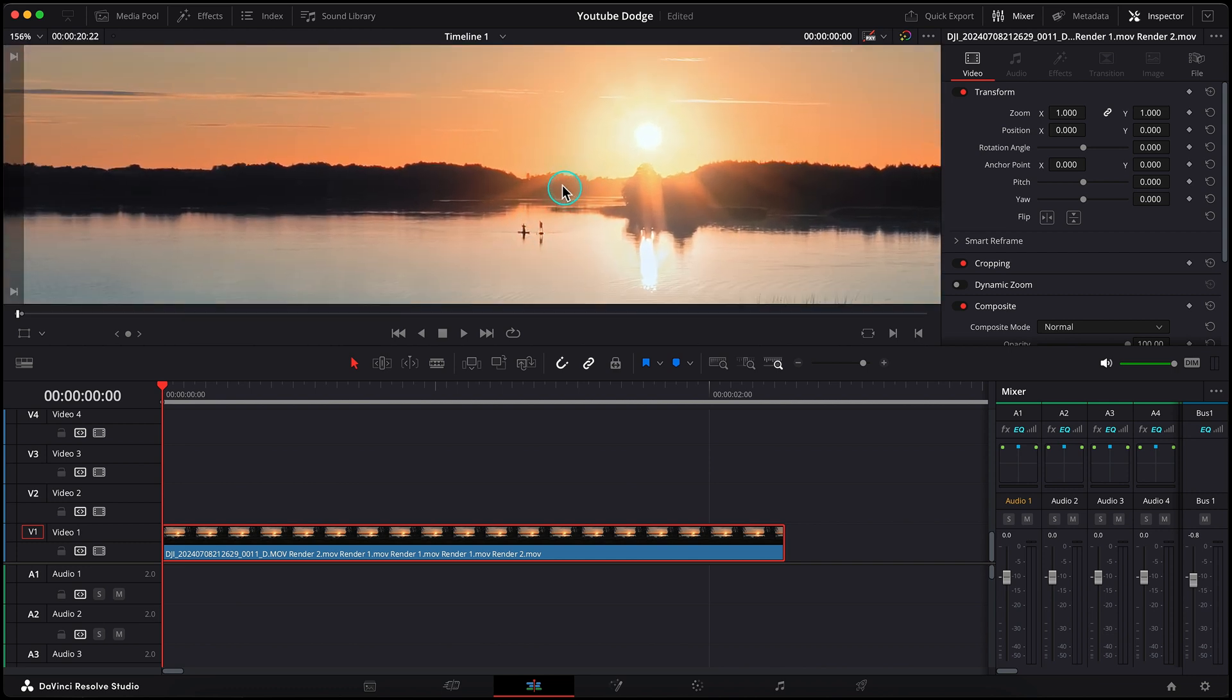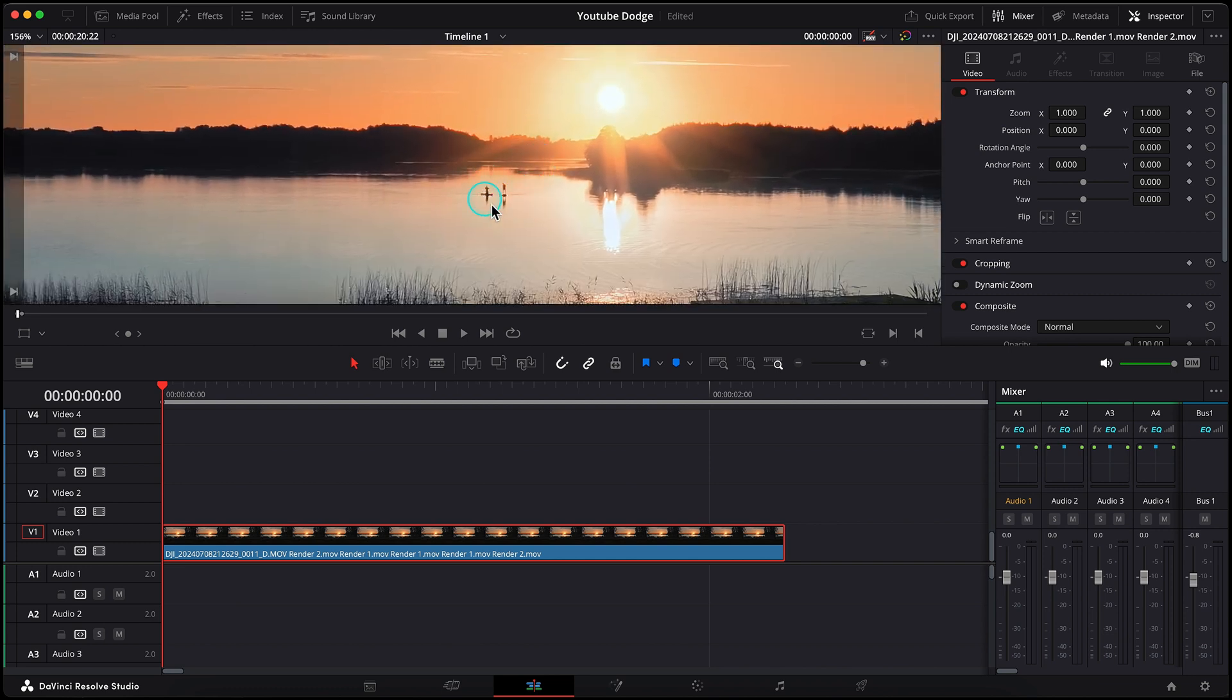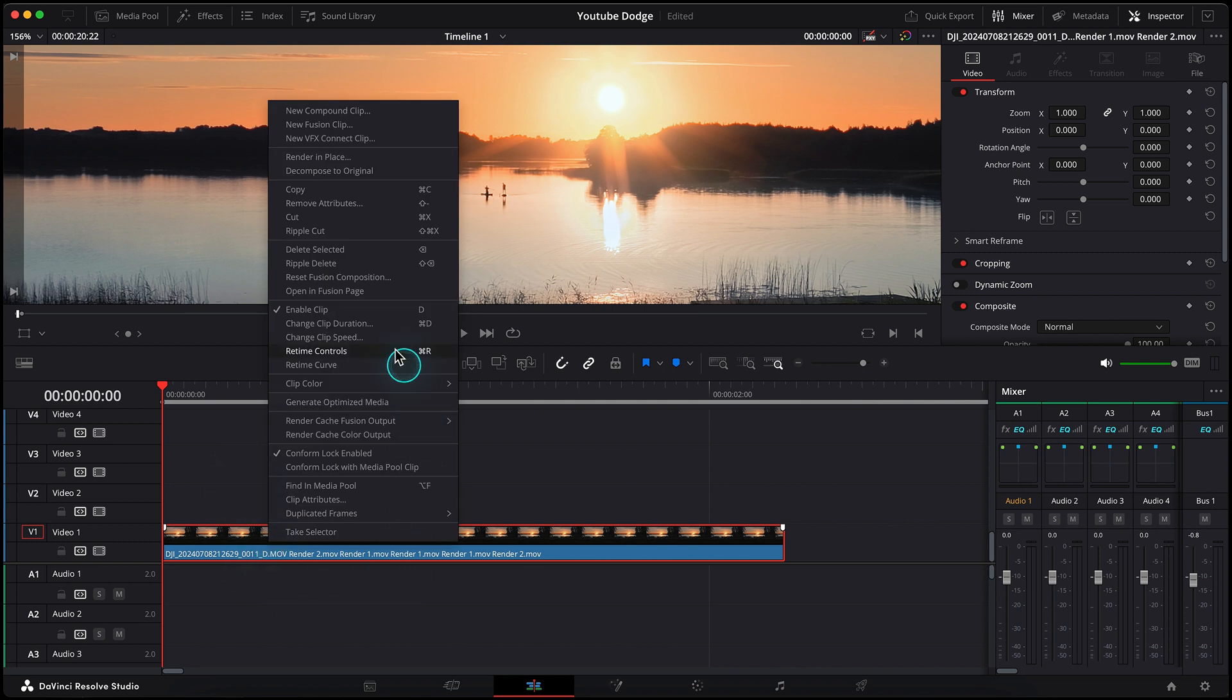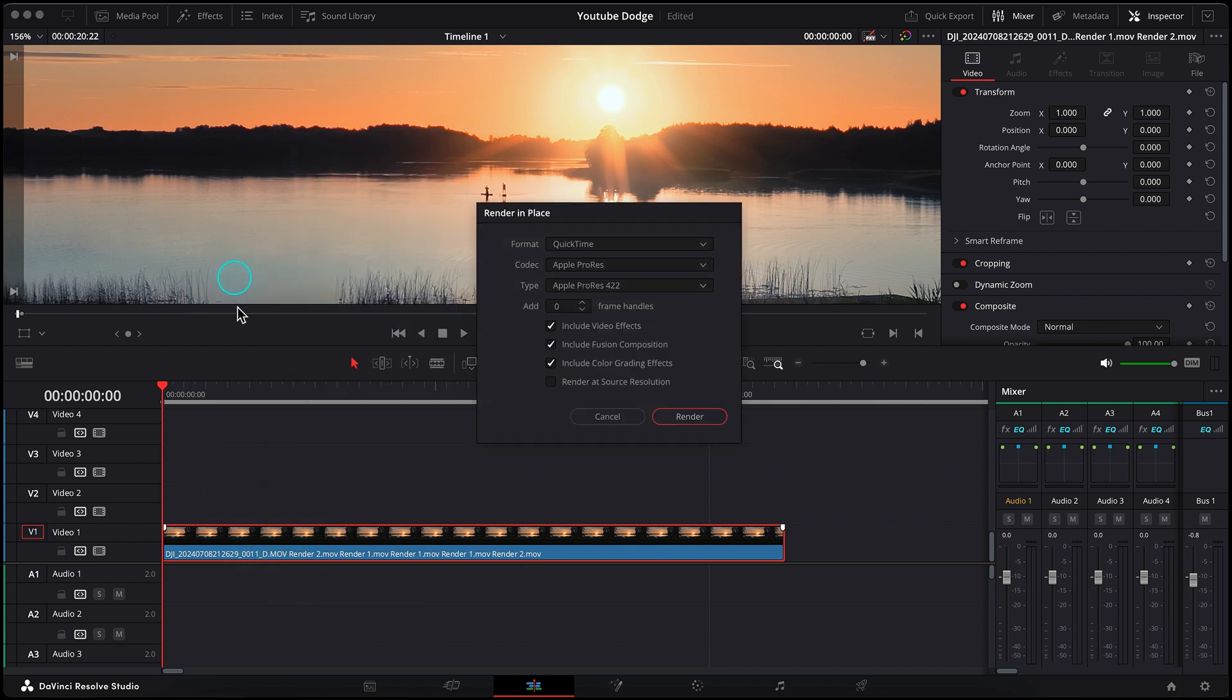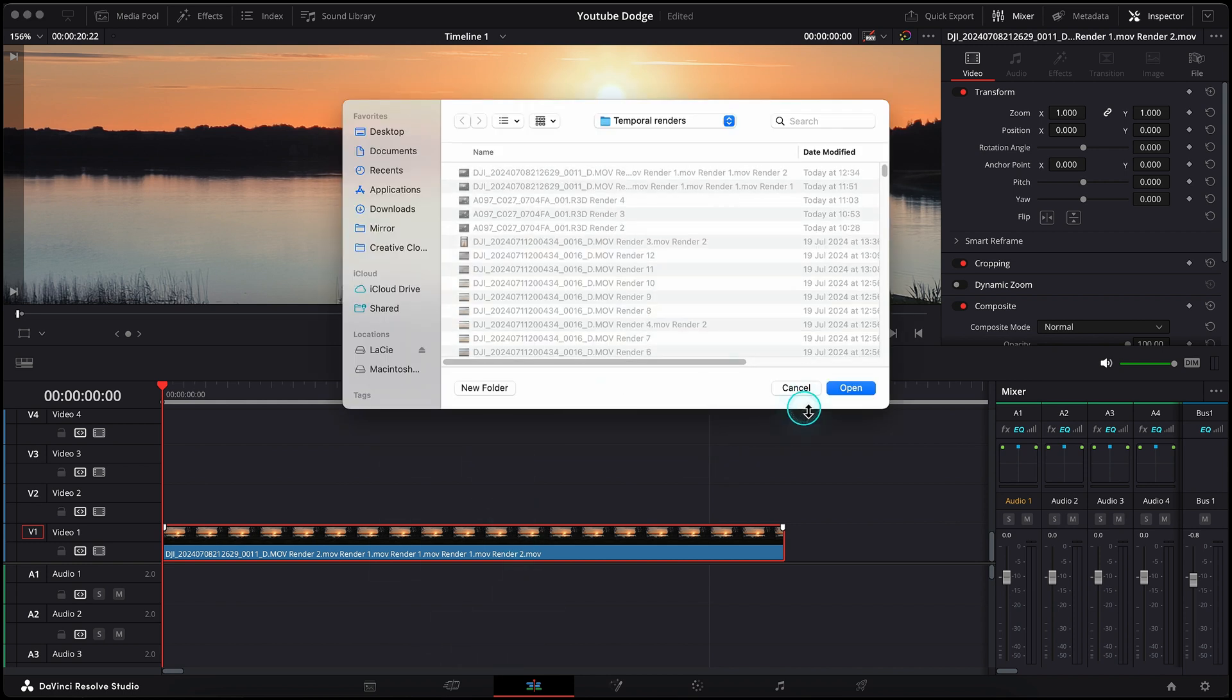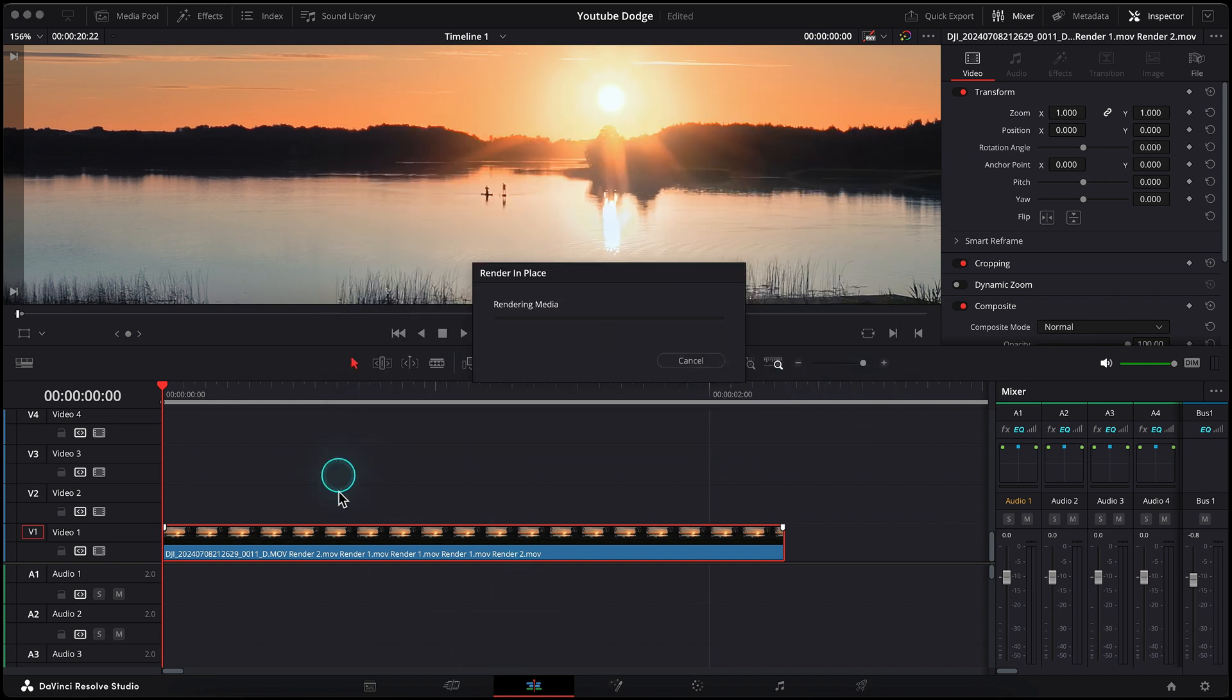Today we'll talk about how to correct some areas and remove distracting objects using color tab. For example, if I would want to remove these people in the background, I would surely use patch replacer tool for that, but I would never use its standard settings. I will show you why in a minute. So in order to keep the process running faster, I would render this clip in place as an Apple ProRes 422 to keep the quality but not to slow down the playback with all these noise reductions and color grading nodes.